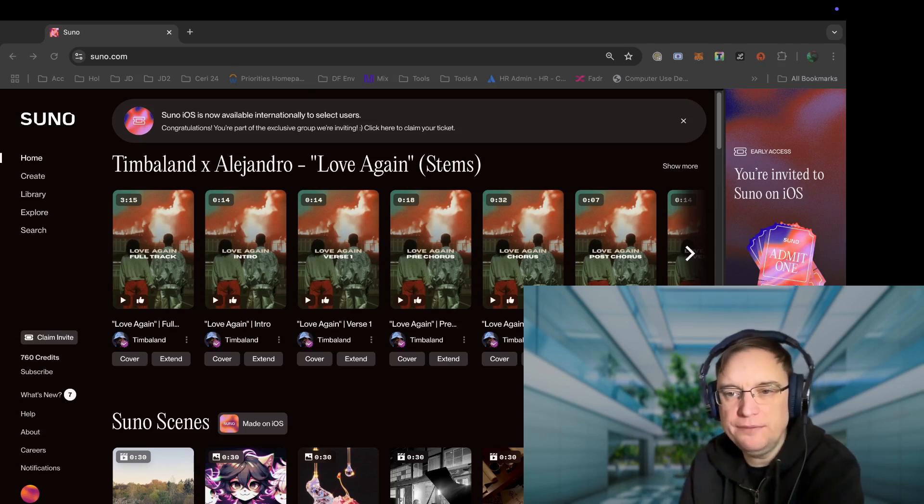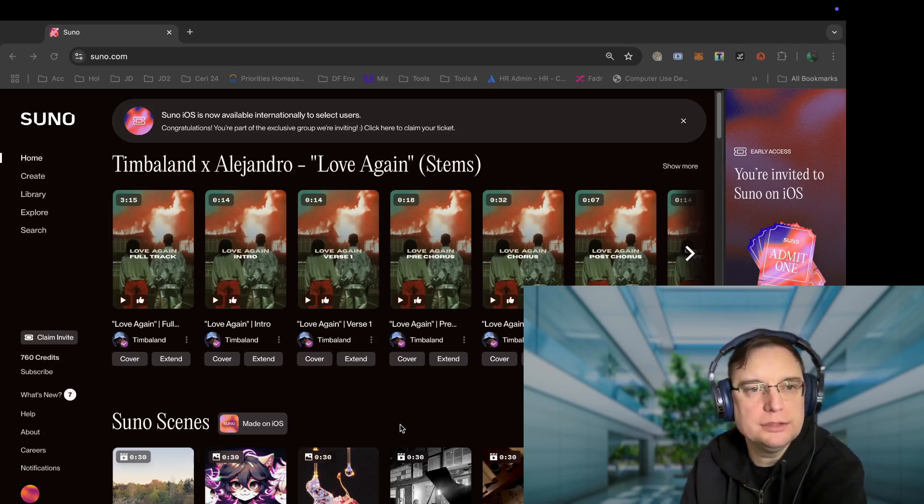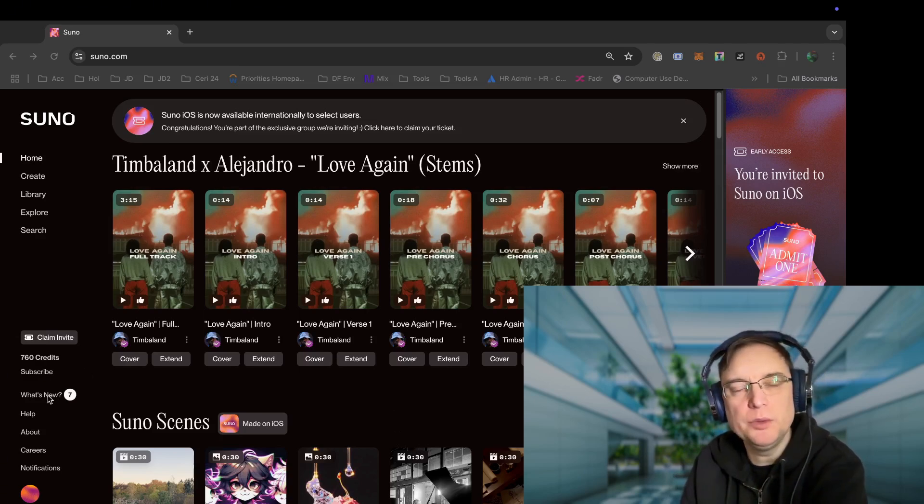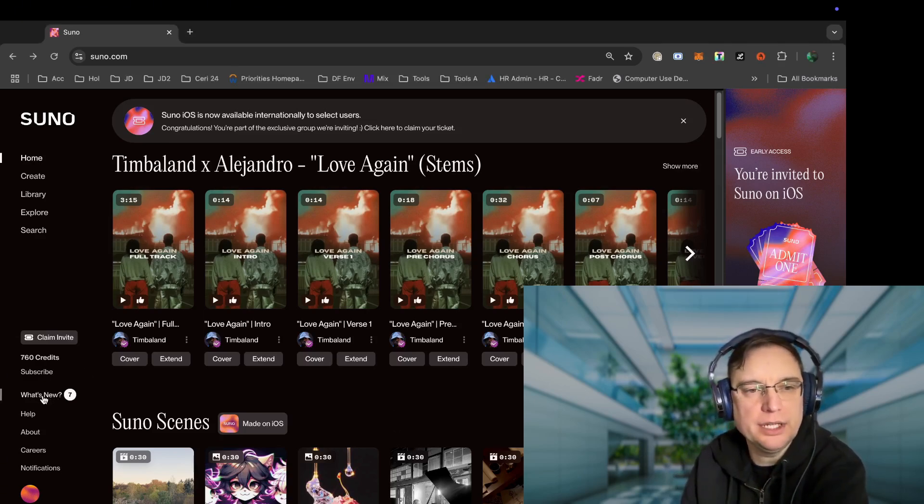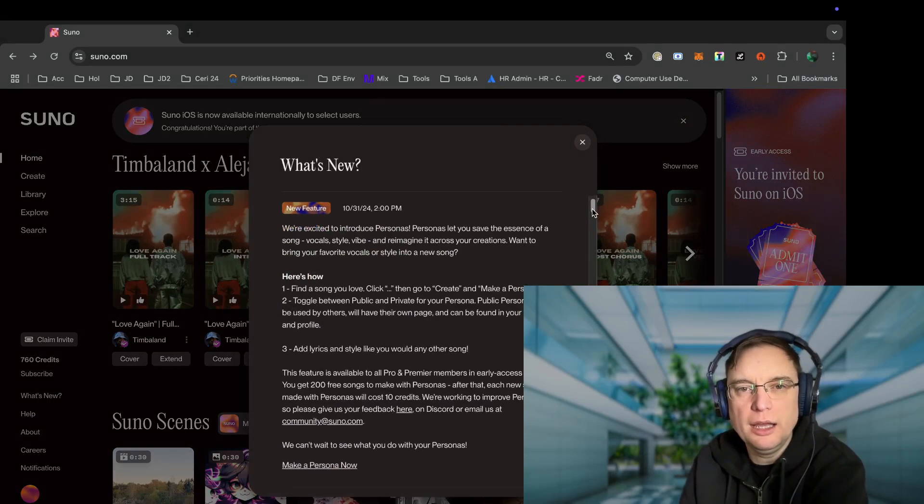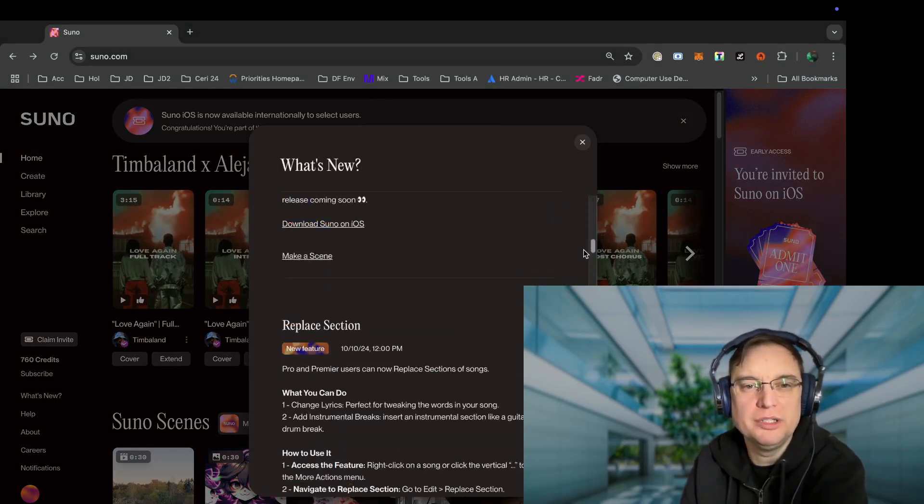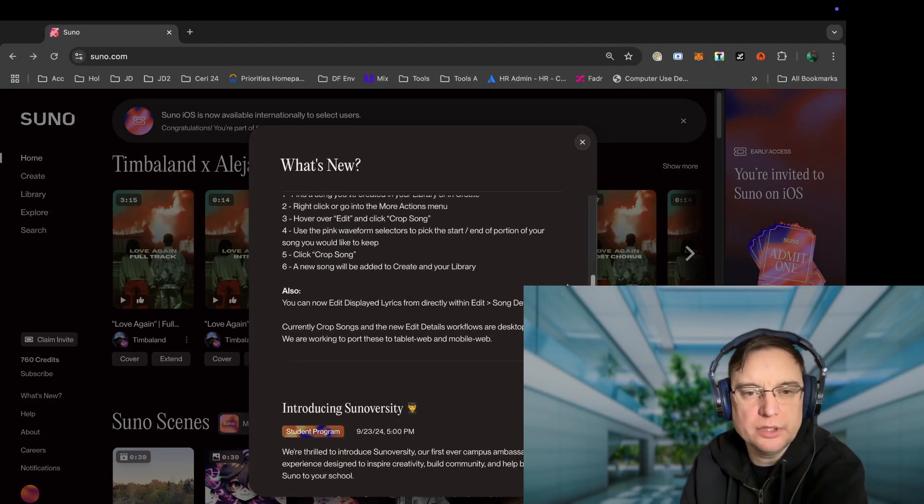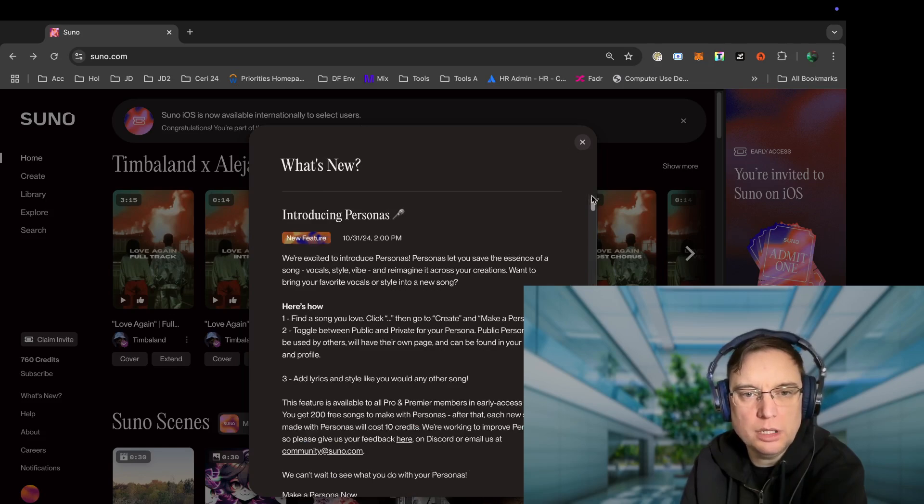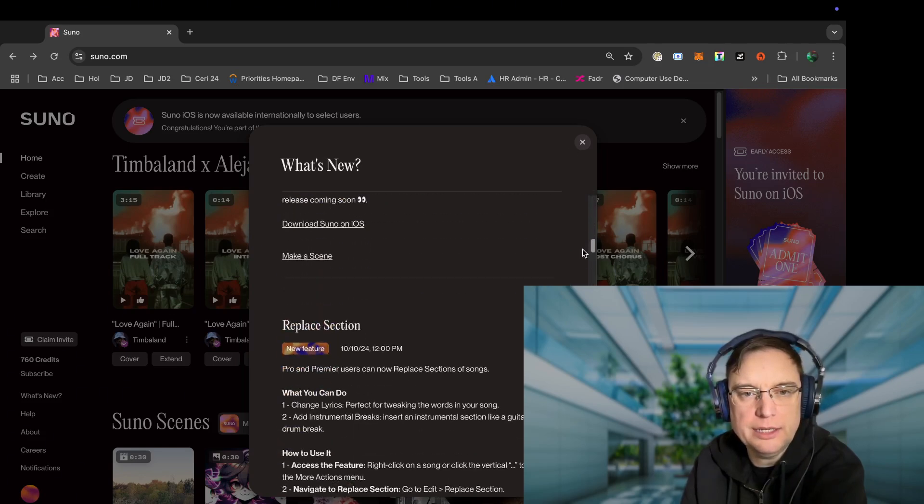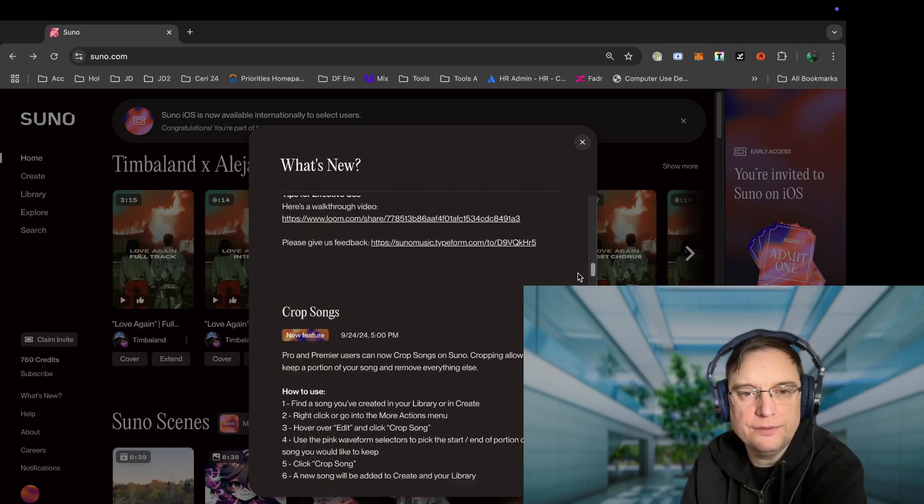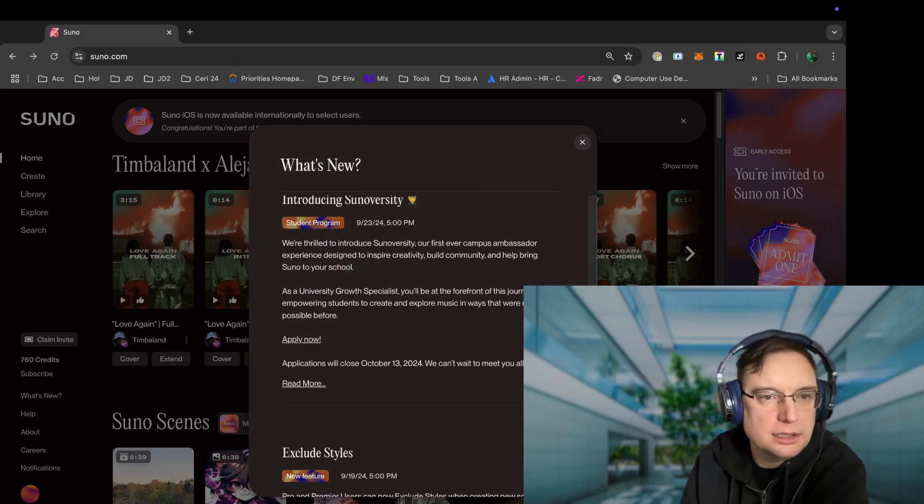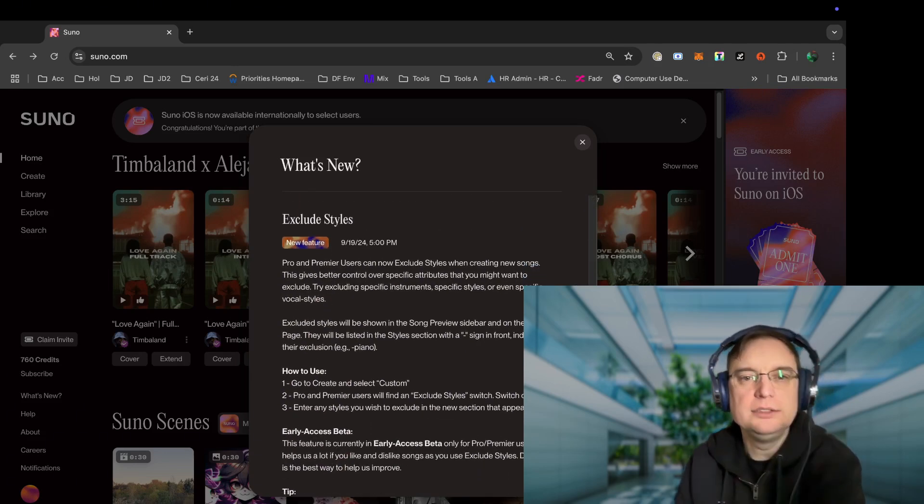Yeah, I'll give it a go. So there has been quite a few updates. If I go to what's new, personas I will come on to in a minute. Let's just have a quick look here. We had one, two, three, four, five, six, seven.